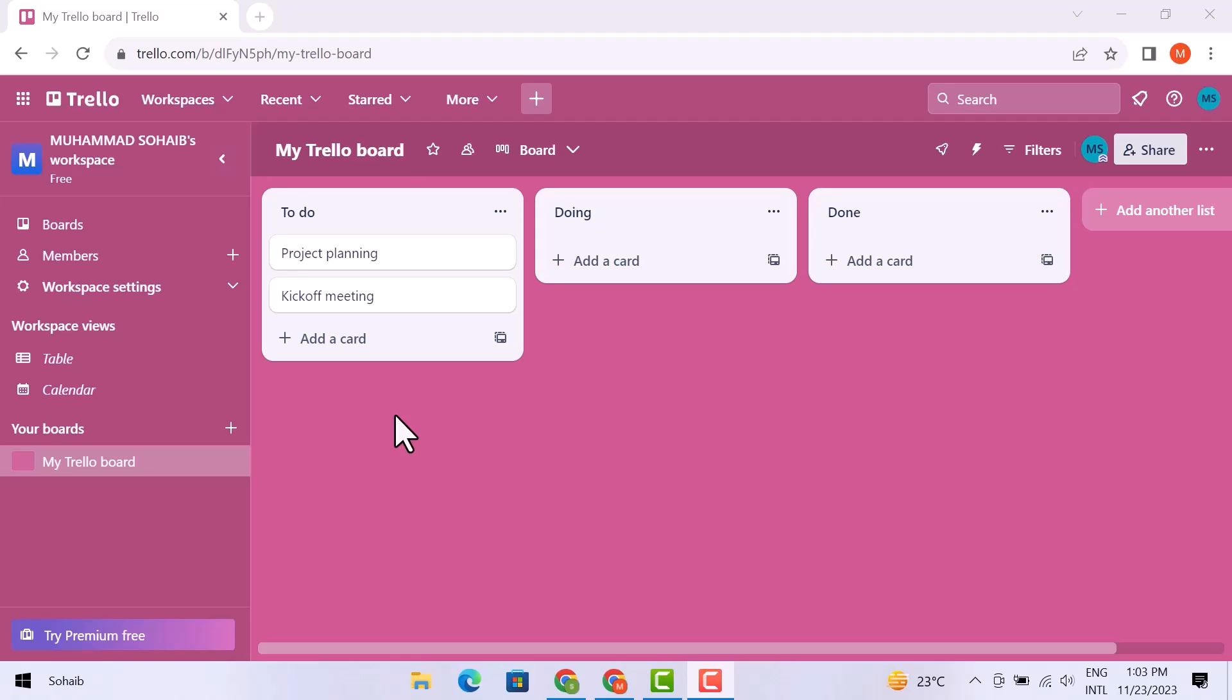All you have to do is simply open the Trello browser on your laptop. Here I am on the dashboard. On the left side, you will see the different options like boards,